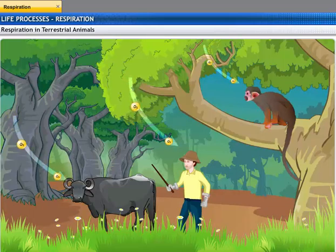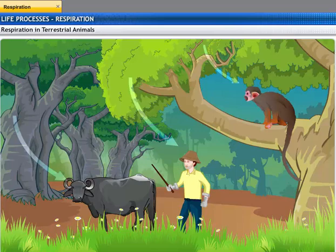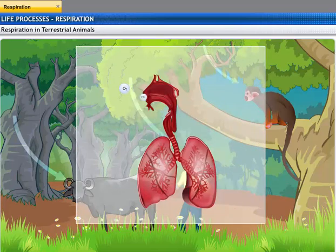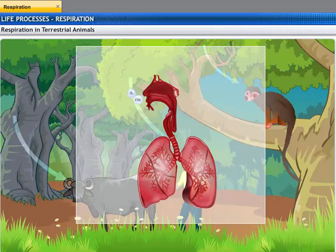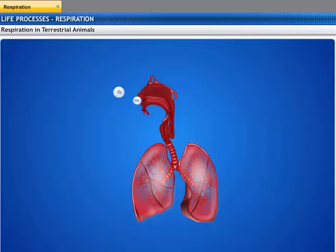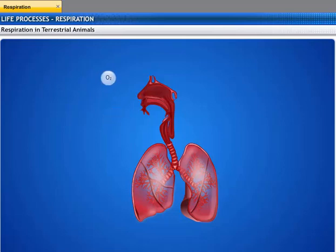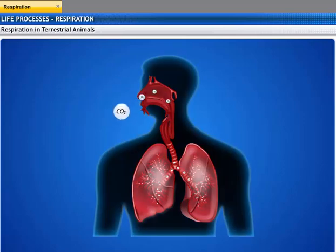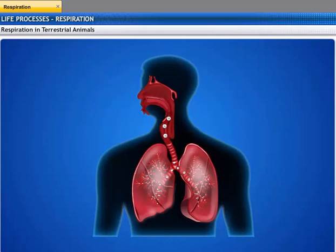Terrestrial animals have special organs for taking in oxygen from the atmosphere. All these organs have a structure that is in contact with the atmosphere, which increases the surface area for diffusion of air into the organs. The surface of this structure is very fine and delicate in order to allow diffusion of gases like carbon dioxide and oxygen. Since this surface is delicate, it is placed within the body, and there are passages that transport the air to this surface allowing diffusion to take place.